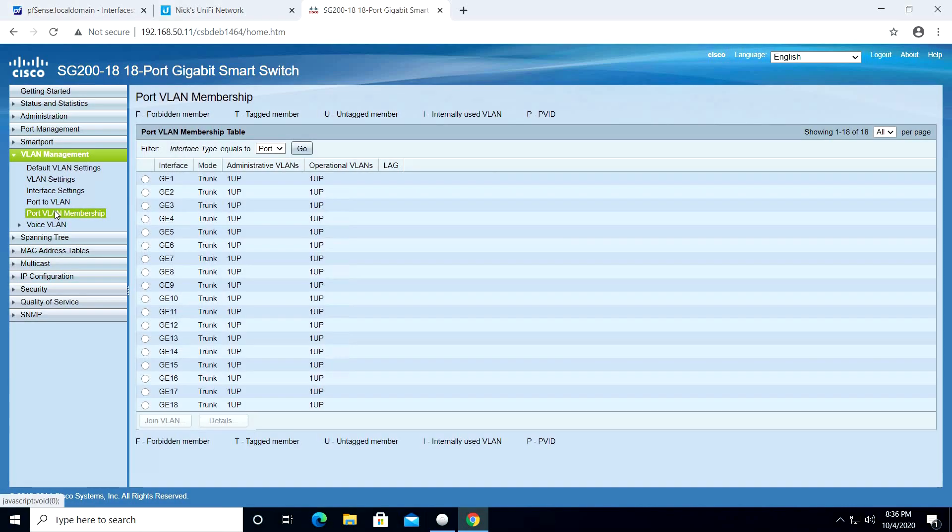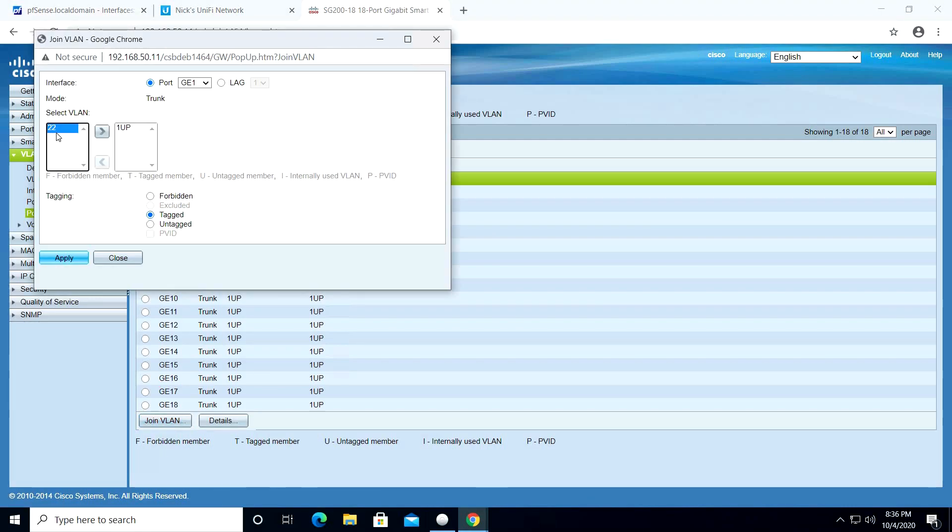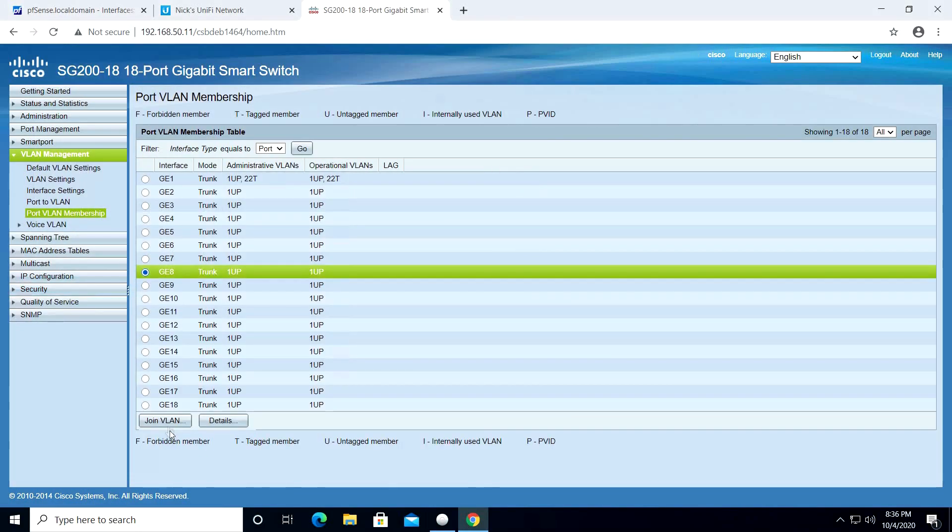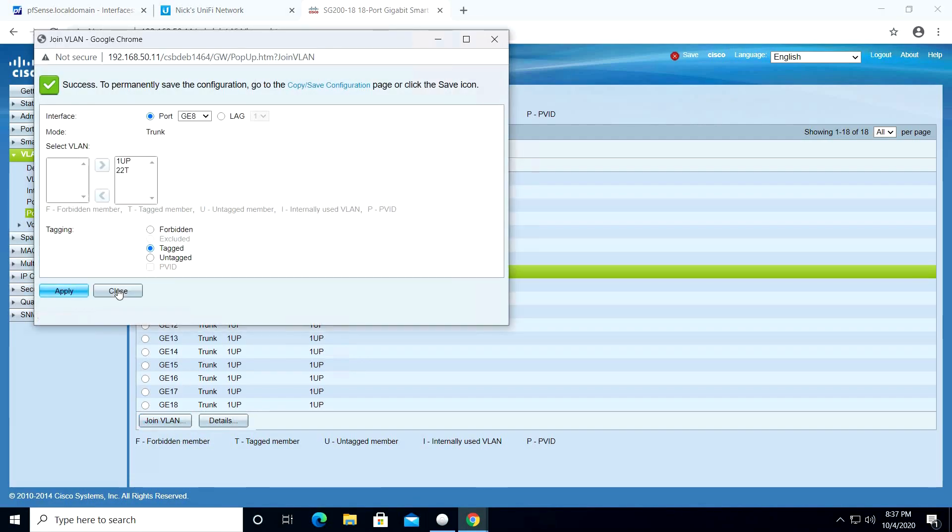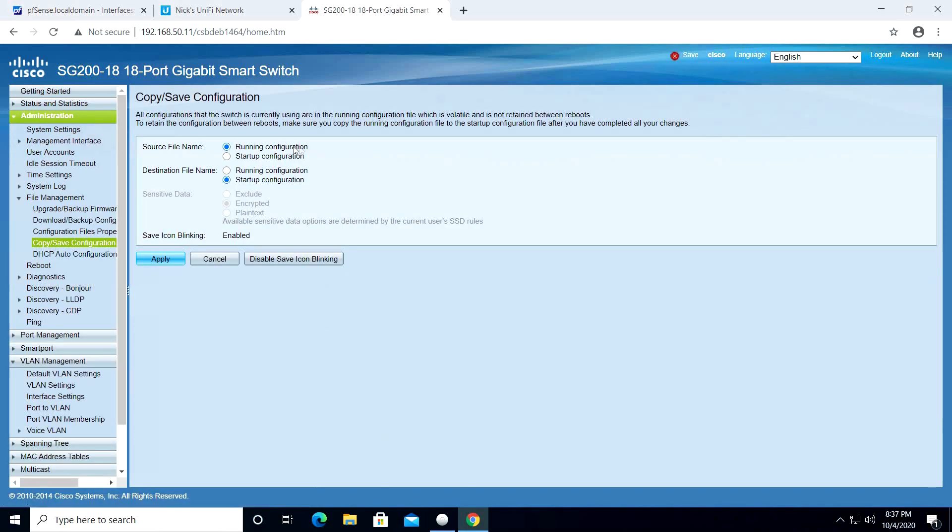Now select port VLAN membership. Select port 1 and click Join VLAN. Select VLAN 22 and click the right arrow. Click Apply and close the window. Now select port 8 and repeat the same process by selecting VLAN 22. Once done, click the Save and Apply buttons. This completes our configuration for the switch.